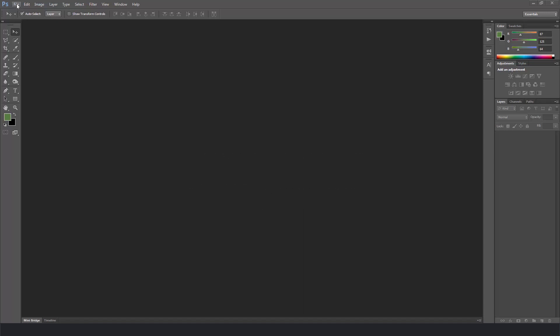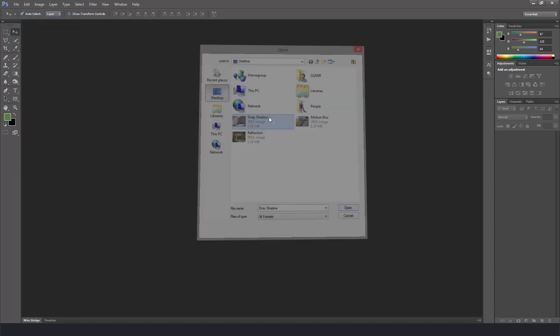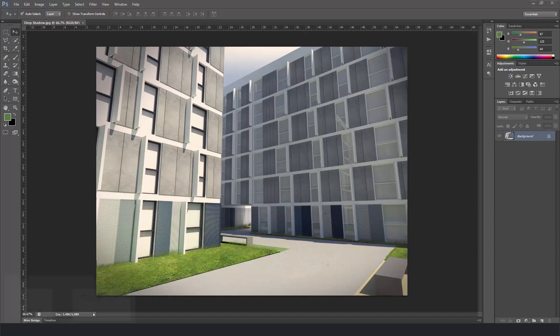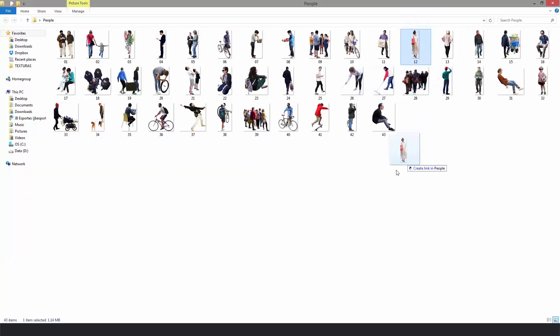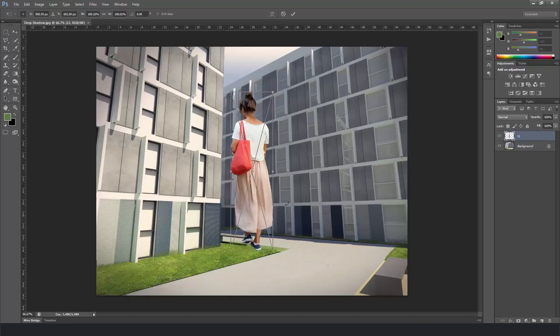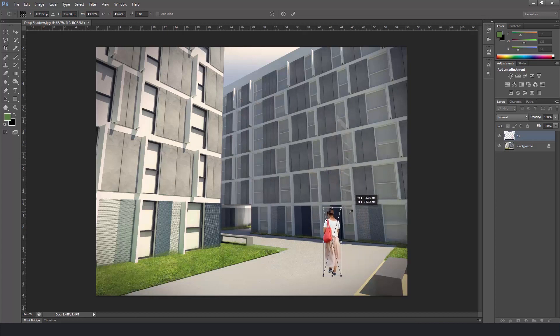Alright guys, so let's begin. First of all, I open the image for the background, then I pick a person that has no background in it and scale it down to fit the perspective.